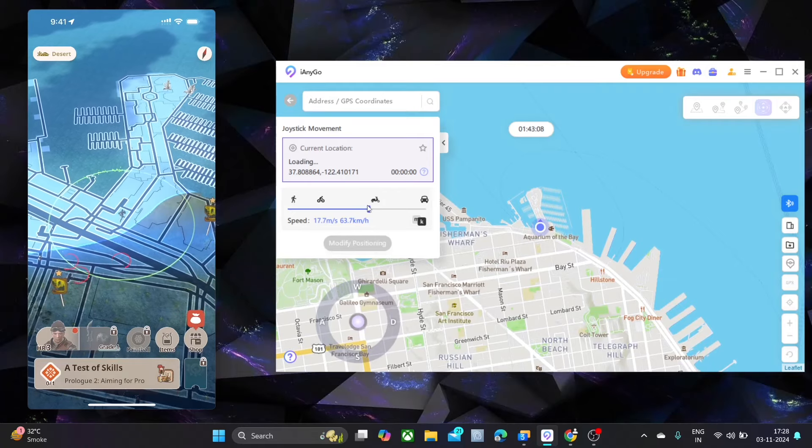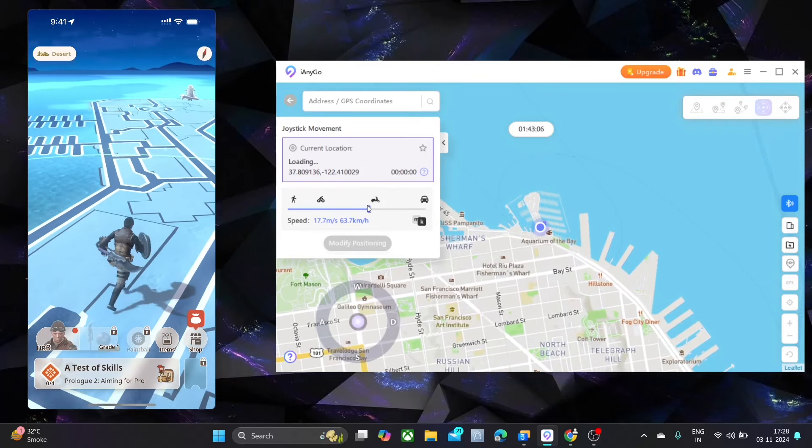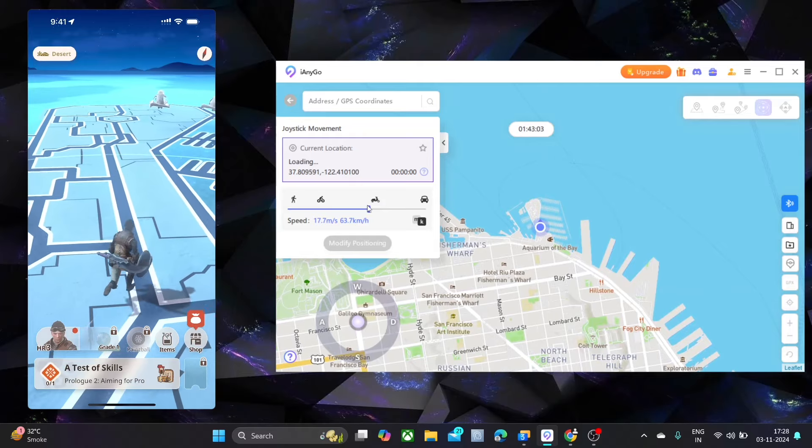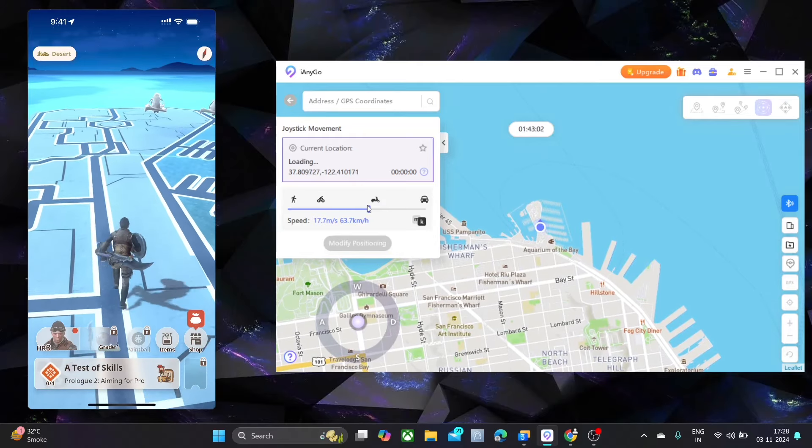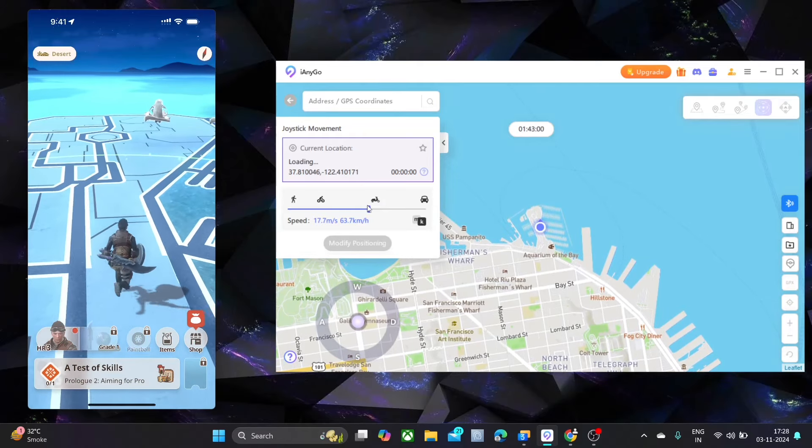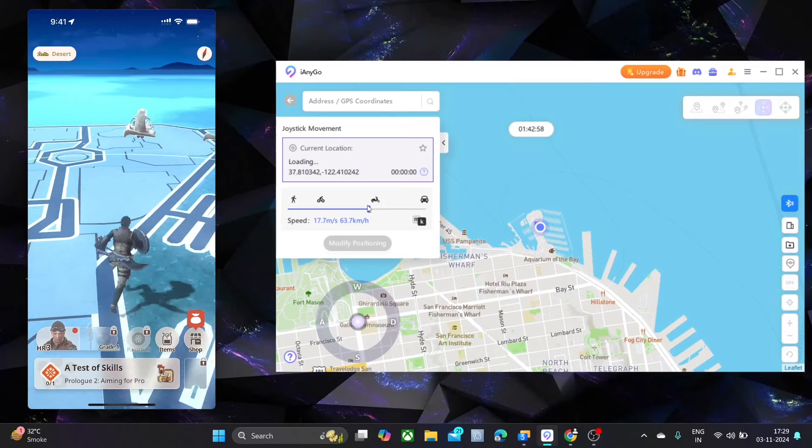Access the original Monster Hunter Now directly from the App Store and start spoofing. Spoof locations seamlessly on the latest iOS 18 without a hitch.